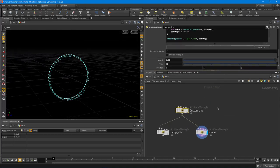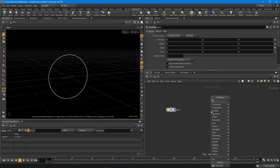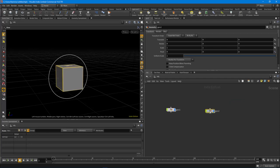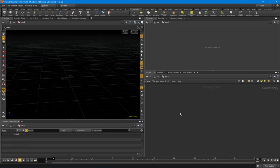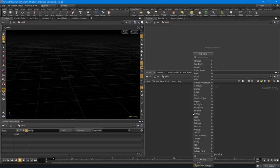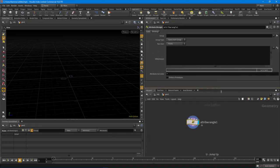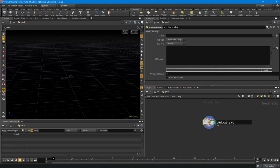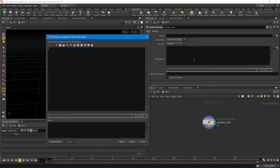Let's get started. I'm going to jump out so we can start fresh and create a new geometry node, delete the file node, and hide the previous line we created. Let's start by creating that line - I'm going to create an attribute wrangle node, and I'm going to give it a name of 'custom line'. I'll pop open the script editor by hitting Alt+E with the mouse over the VEX expression window.